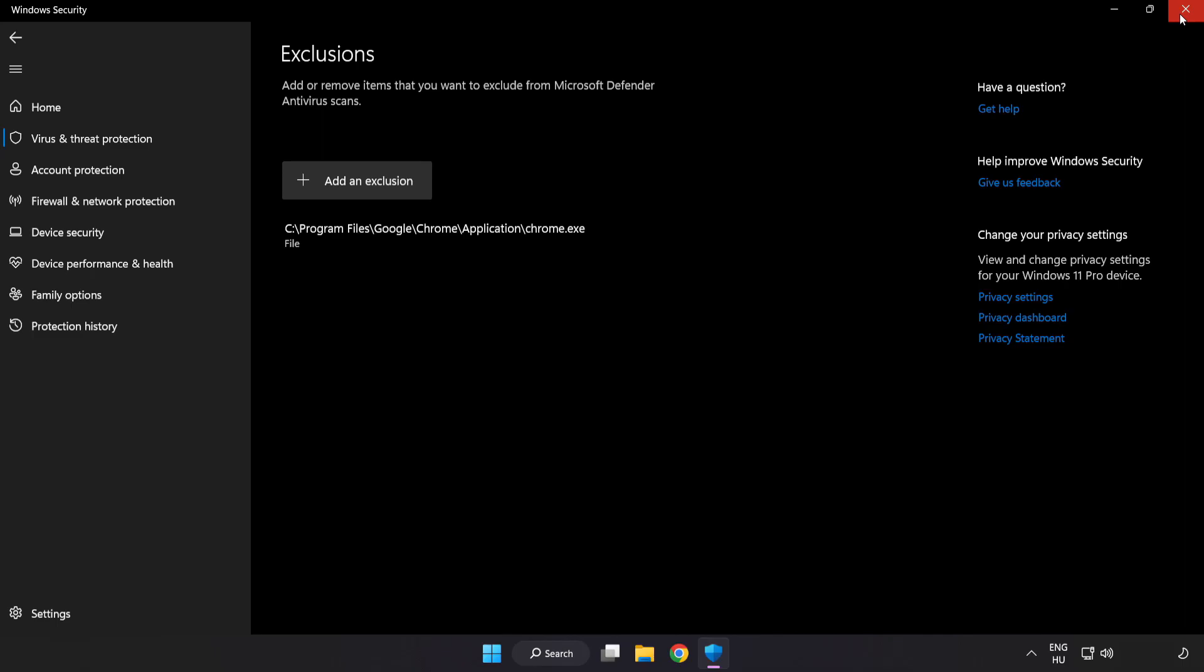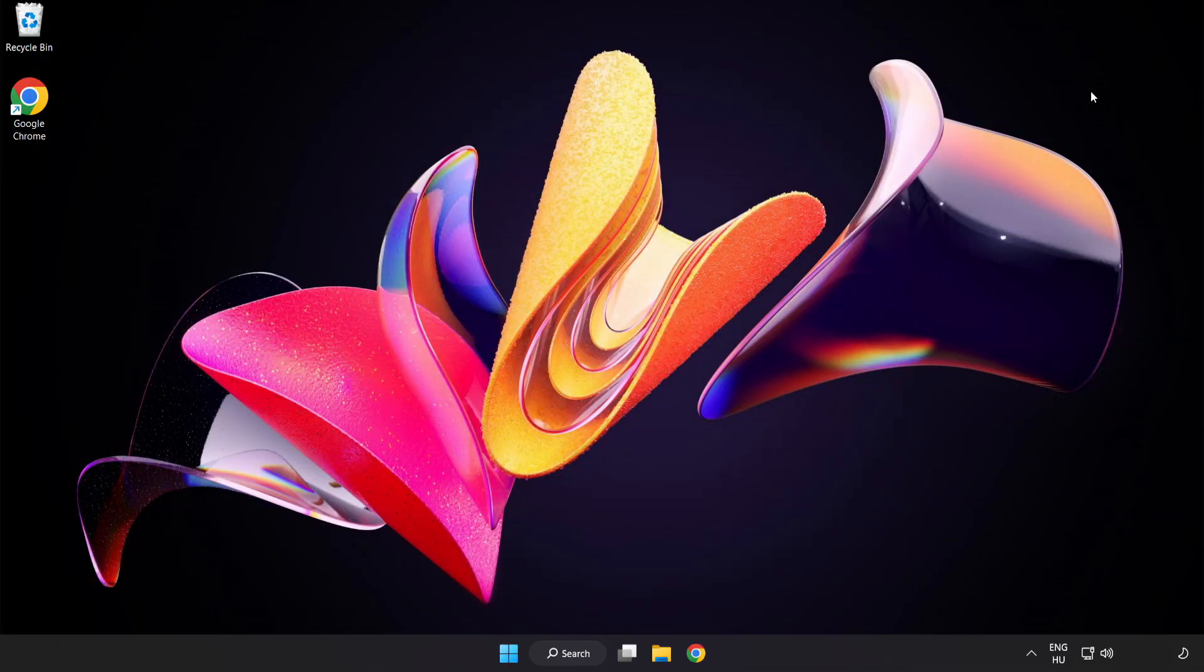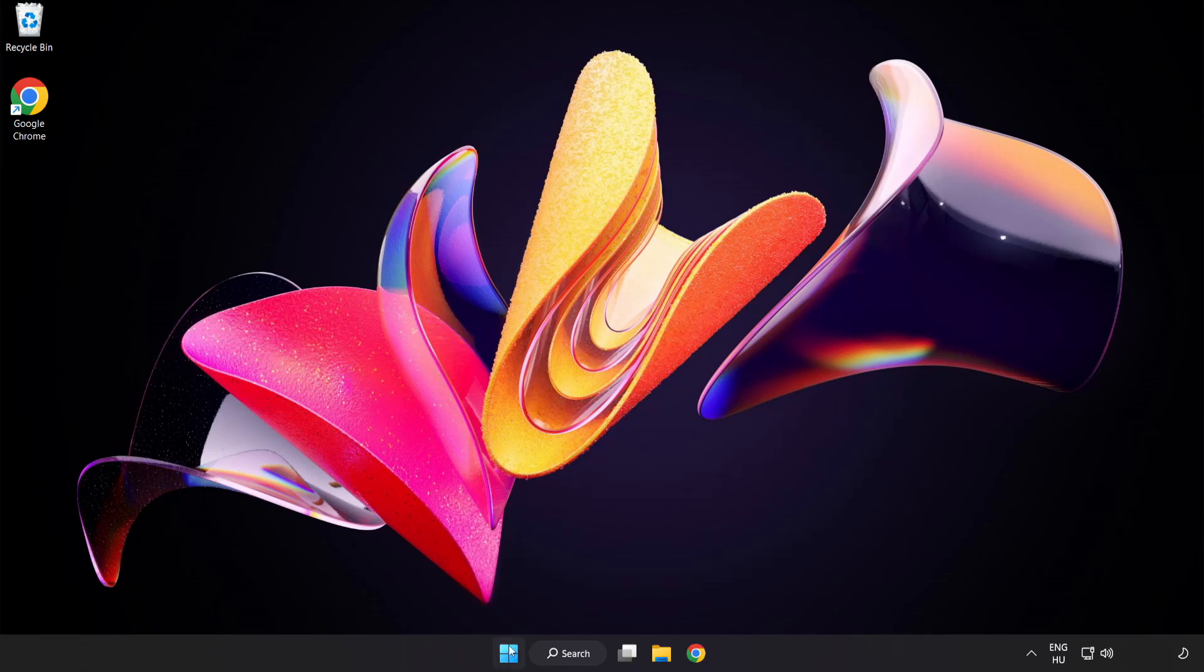Close the window and restart your PC. Problem solved. Like and subscribe.